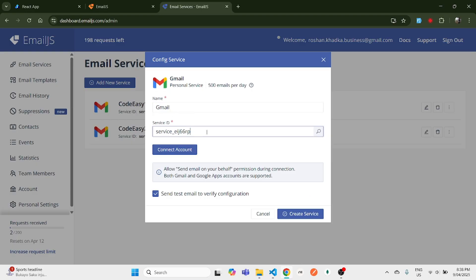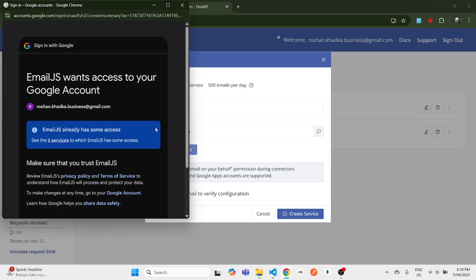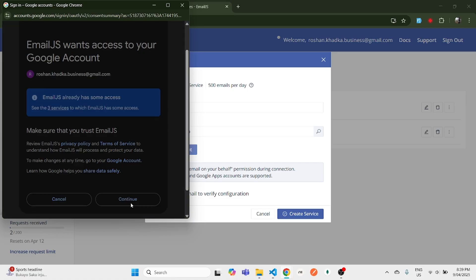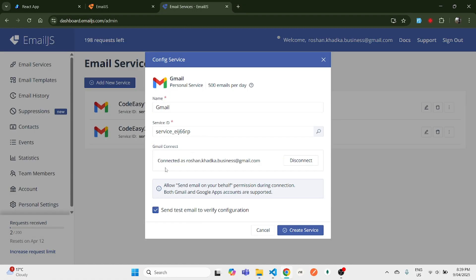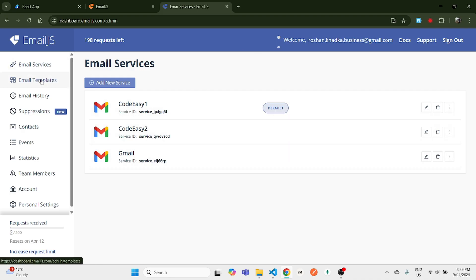You can choose any of these services, but for this demonstration we will be using Gmail. Click on Gmail — we will need this service ID later on. Next, click on 'Connect Account' and select whichever email account you want to use. You'll receive all emails sent from your React form in that email. Select your account, continue, give permissions, and your Gmail will be connected. A new service is now added.